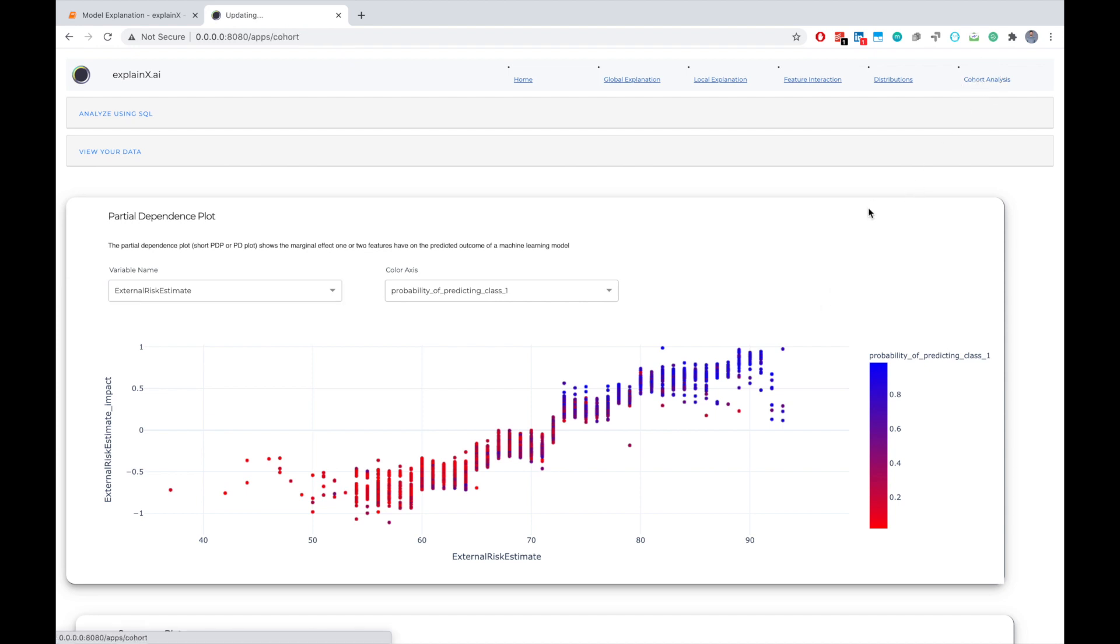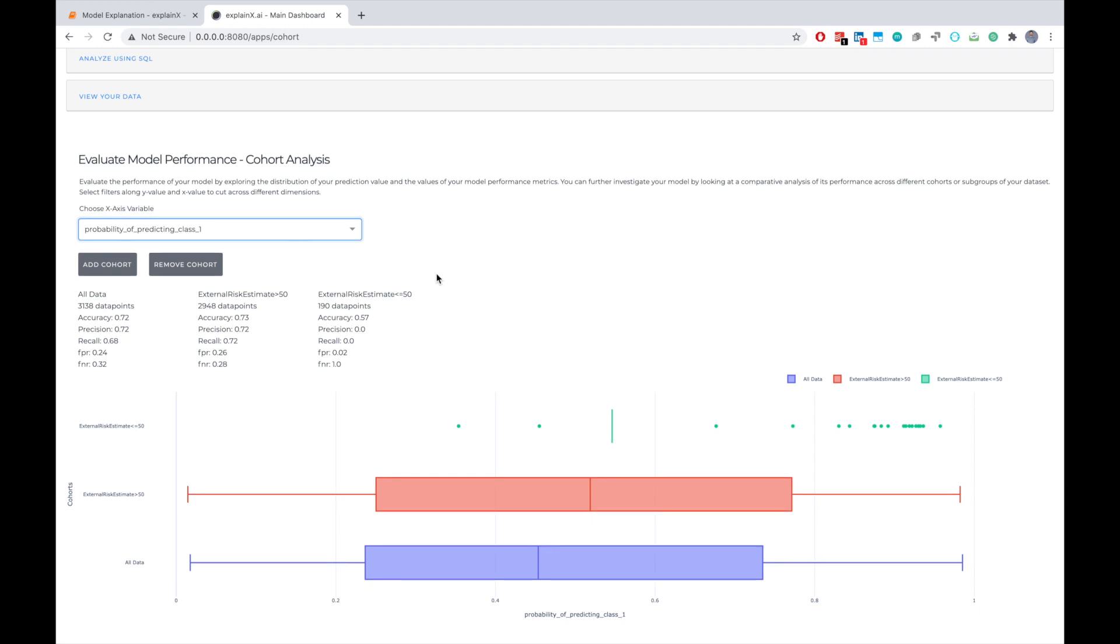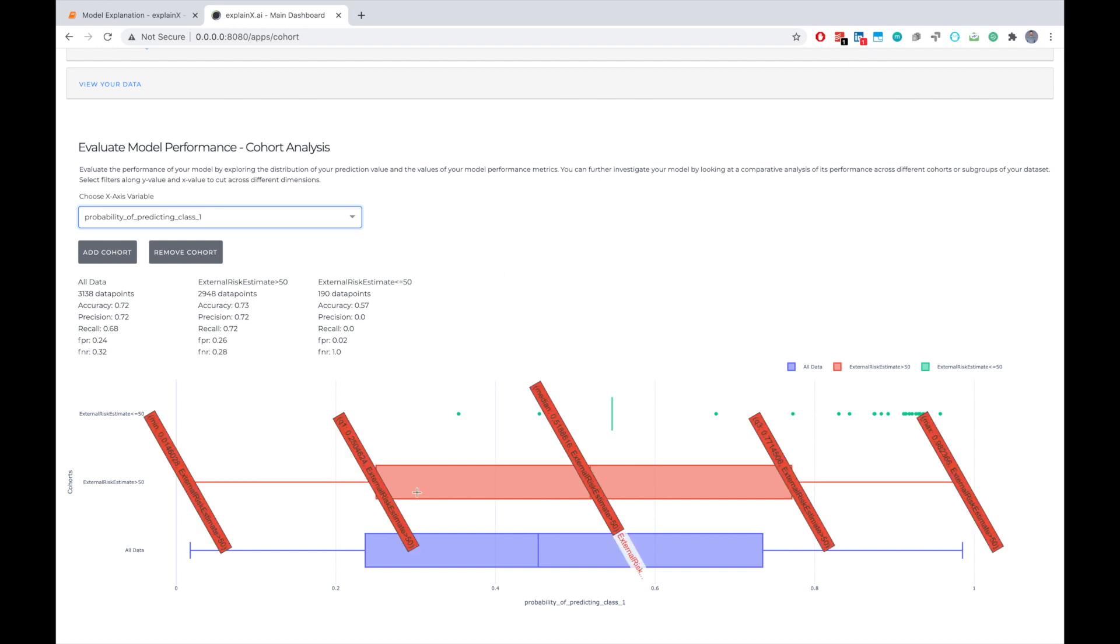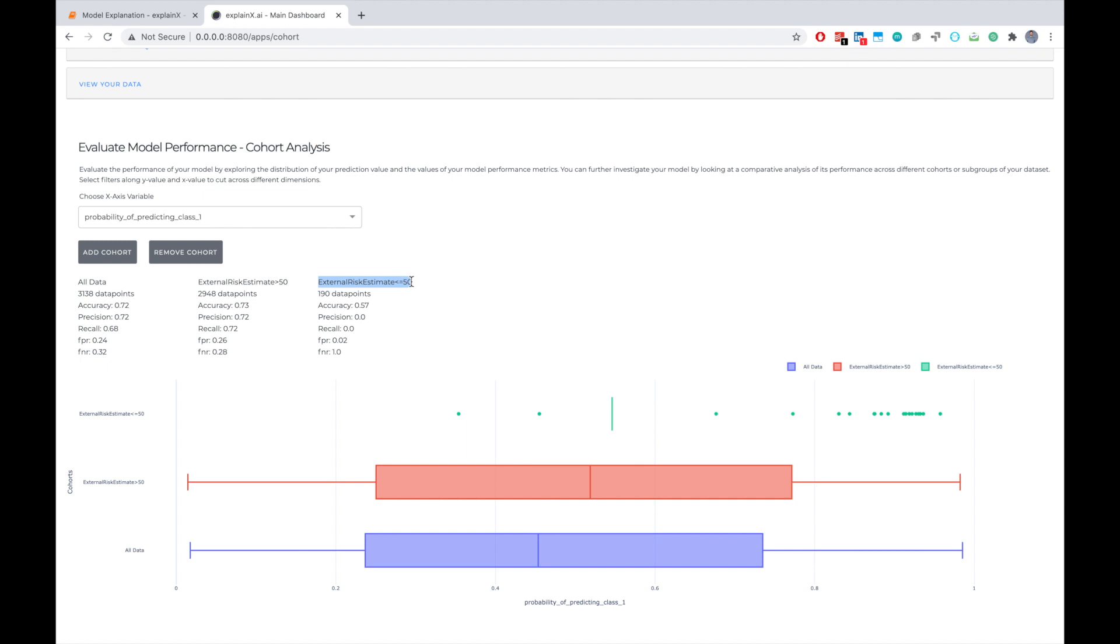Last but not least is the cohort analysis. We really want to understand how our model is actually behaving when we have different cohorts within our dataset. So in this example, I've already chosen two different cohorts within my dataset. So I have all my data that shows a pretty nice distribution and has an accuracy of 72 percent. At the same time, I also want to understand how my model is performing when the external risk estimate was greater than 50 and when it was less than 50. I can clearly see when my external risk estimate was greater than 50, the accuracy was 73 percent. But when the external risk estimate was less than 50, I only had 190 data points and my model was less accurate in these instances. So now as a model builder, I can actually go back and I can actually look at why my model is actually behaving less accurately when the external risk estimate value is less than 50.